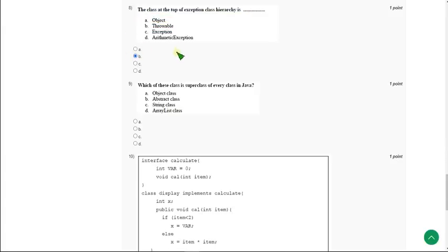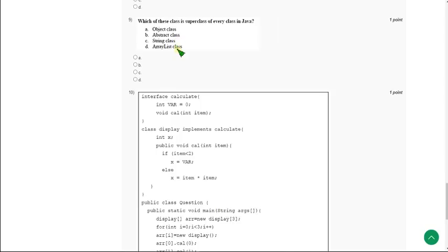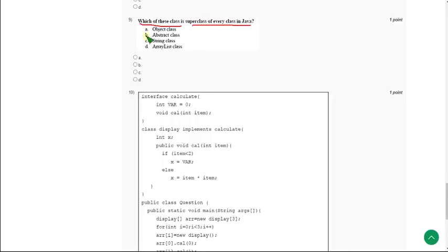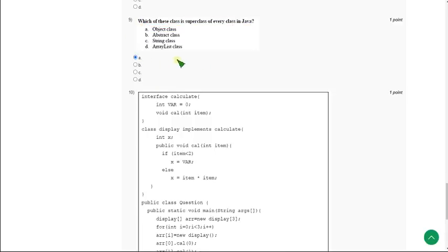Moving on to the ninth question — which class is the superclass of every class in Java? We know that it is the Object class, which is option A. Option A is the correct answer for the ninth question.